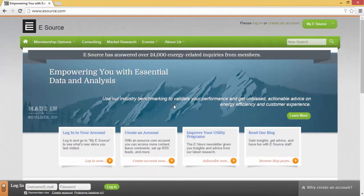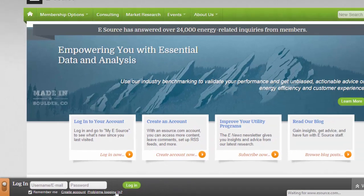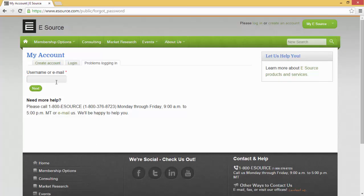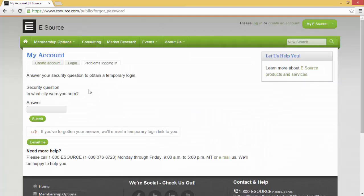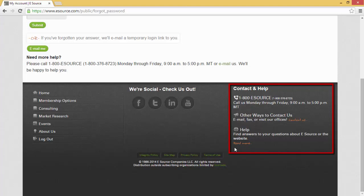Another frequently asked question: what if I've forgotten my password? There are two ways to retrieve it. The first is clicking on 'problems logging in' at the bottom of the screen, which takes you to a form field requiring your username or email address. If you've set up a security question, you'll be able to answer it and click Submit, or you can have a temporary login emailed to you by clicking 'email me.' If those options don't work, you can always contact us at 1-800-ESOURCE or customer_service at esource.com, and you can find contact information at the bottom of every page of our website.